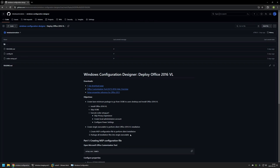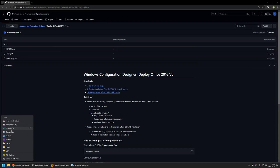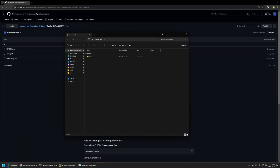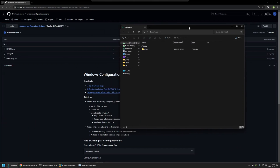It's a bit problematic when creating a provisioning package in Windows Configuration Designer — it's best if software installation only has a single executable. To solve both problems, first I'll be creating the MSP configuration file, and after that I'll package all the installation files into a single executable.